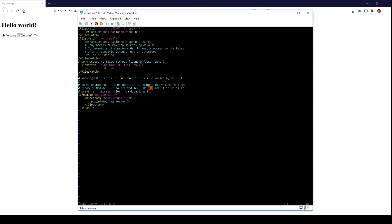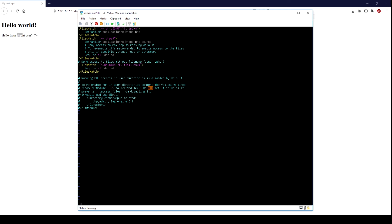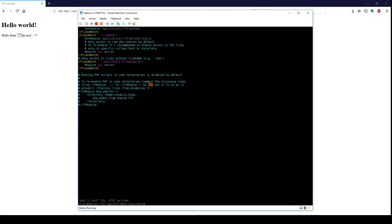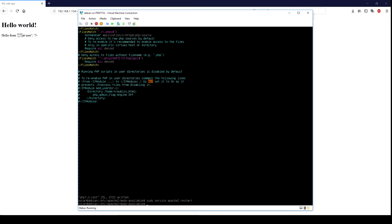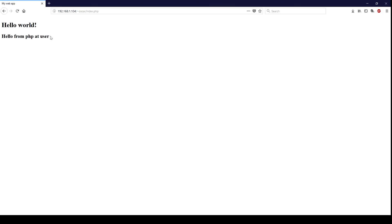Now take a look at this comment: to re-enable PHP in user directories, comment the following lines. Let's try to do this. I'm going to save the changes. I'm going to restart Apache. Let's try one more time. Much better.